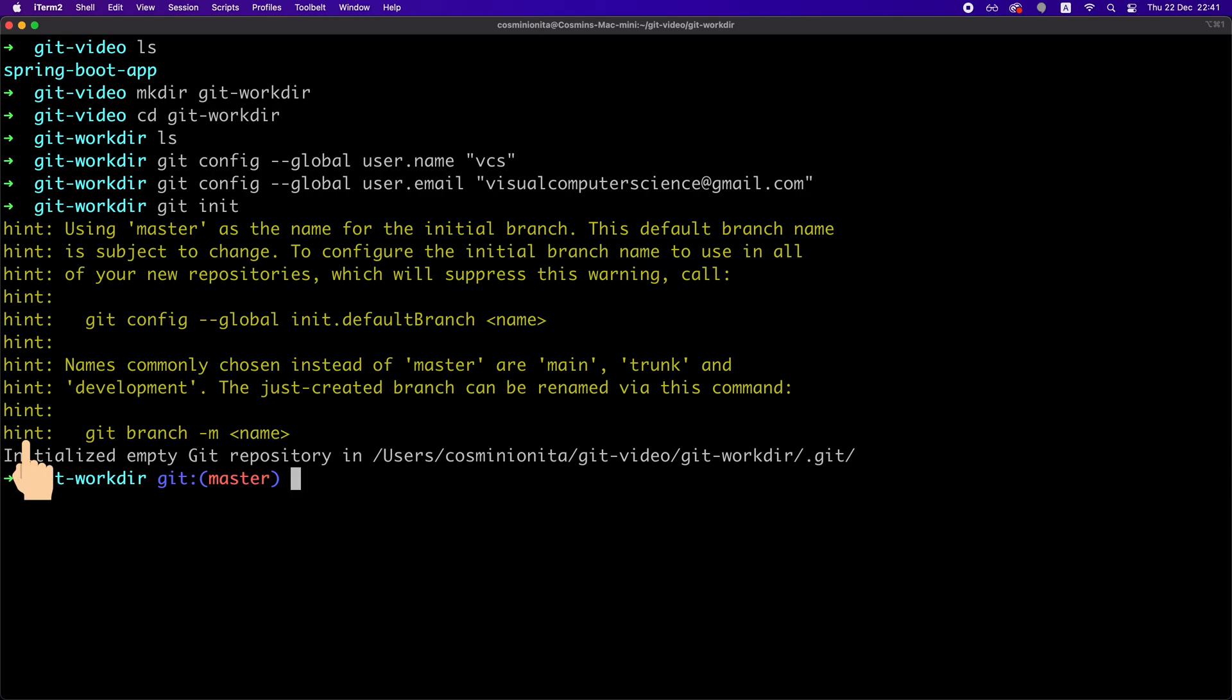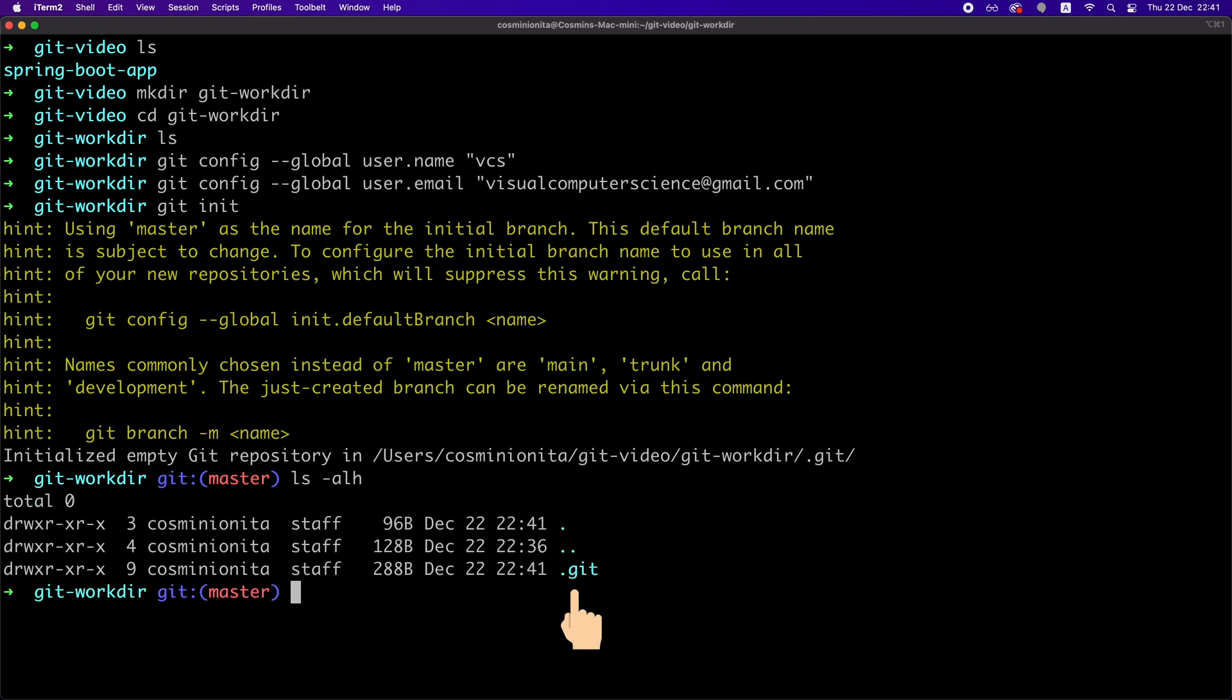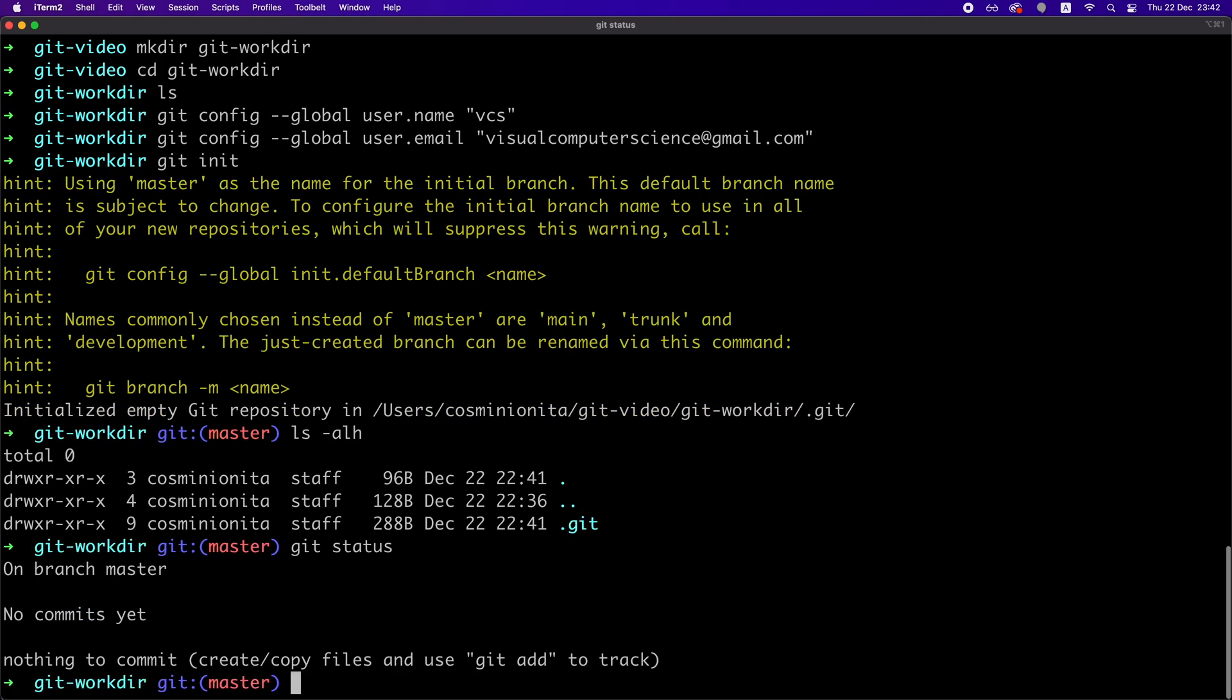We have those hints that we can ignore for the moment. We have this master keyword attached to the prompt that we can ignore as well, and we have a new hidden directory called .git, which contains some metadata that Git manages internally. The only thing you need to know about this directory is that if you delete it, Git will not work anymore because it will not have any metadata.